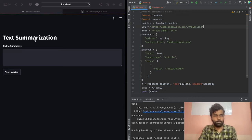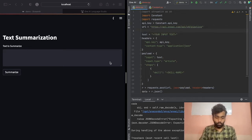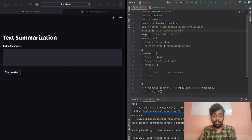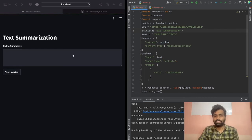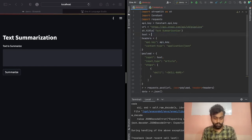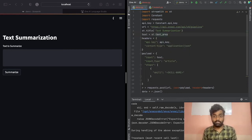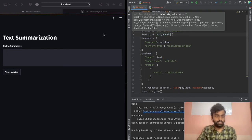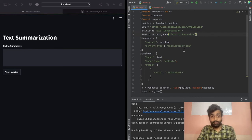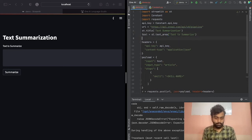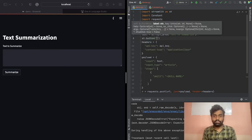First, create a title for the app - write st.title for text summarization. Here we have a text variable, but instead of a static variable we'll take input from the user. For that there is another Streamlit function: st.text_area. Use st.text_area and give it a title such as 'Text to Summarize'. Now let's create a small button so the user can trigger the summarization.